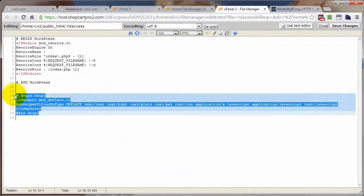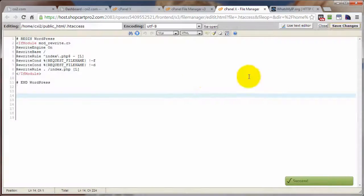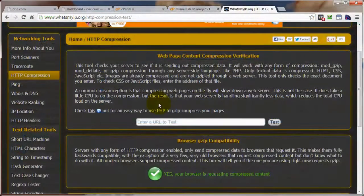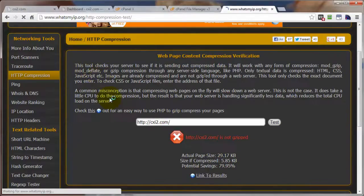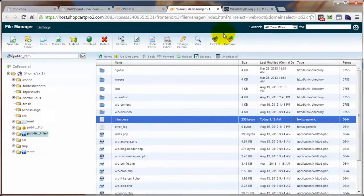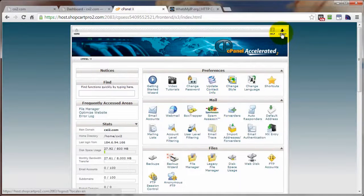Let's delete that code and save changes. So right now we are un-gzipped. And just to double-check, we're no longer gzipped from the test — no longer gzipped. That's what I'm looking for. Let's just refresh and we're done there. Now I'm going to log out of here.